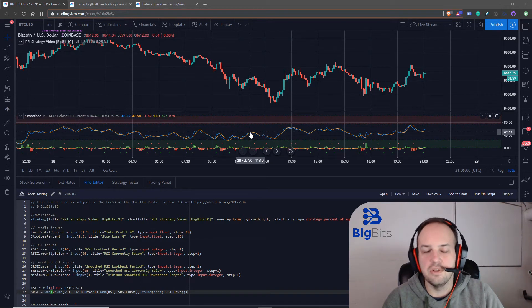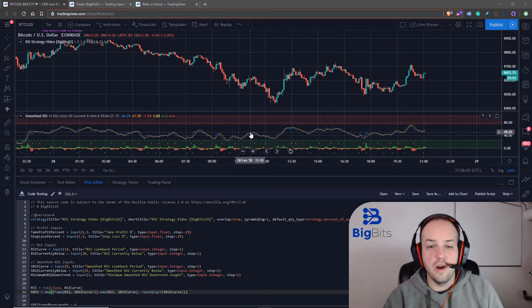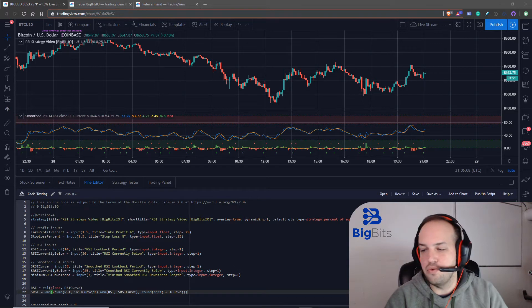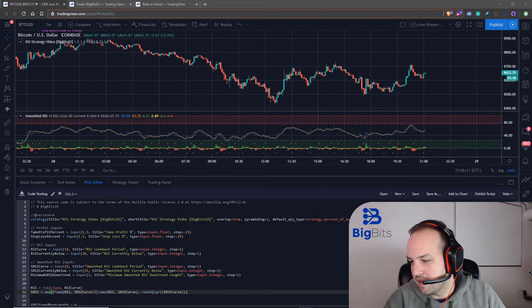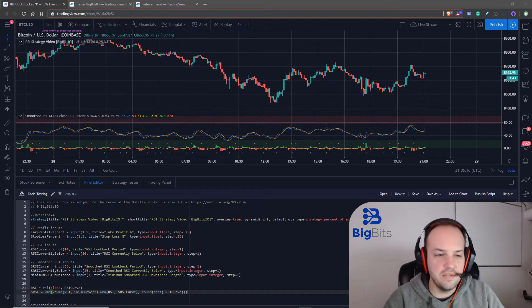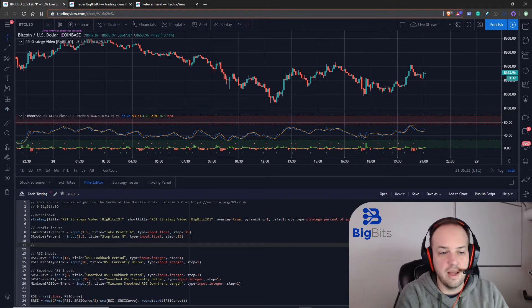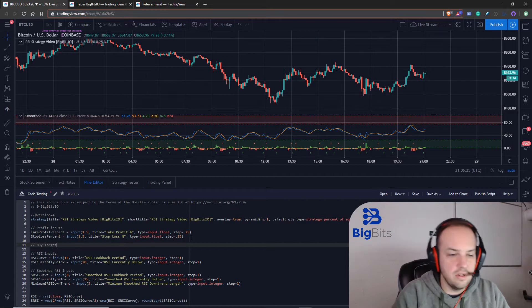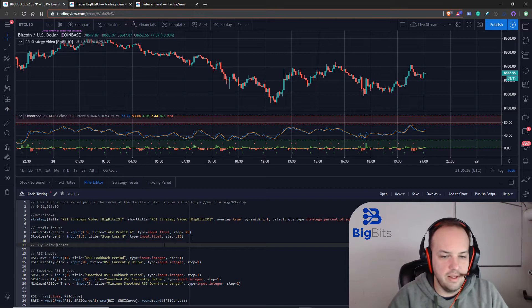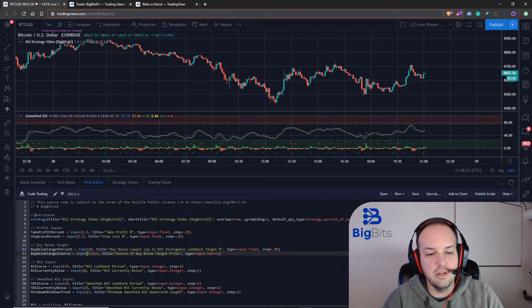Essentially, you can see here the RSI has kind of bottomed, and we want to buy below at a certain point because usually that's how you would find a bullish divergence against the RSI. We're going to have a few new inputs in Pine Script. We're going to call this our buy below target — it's two parameters: we're going to be looking to buy below the lowest low in the RSI, and a divergent look back target percentage.